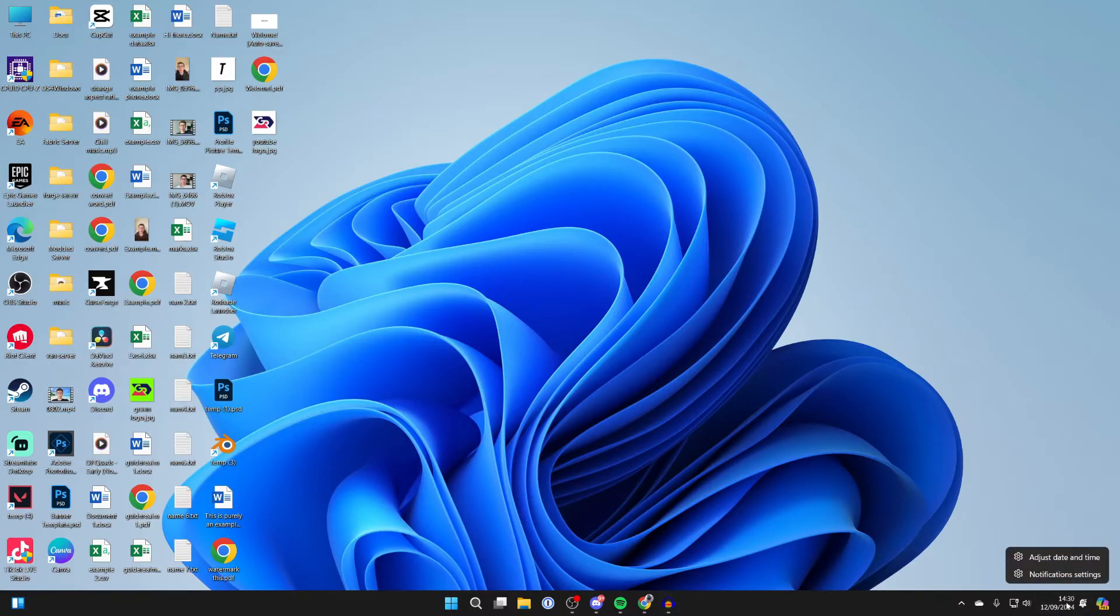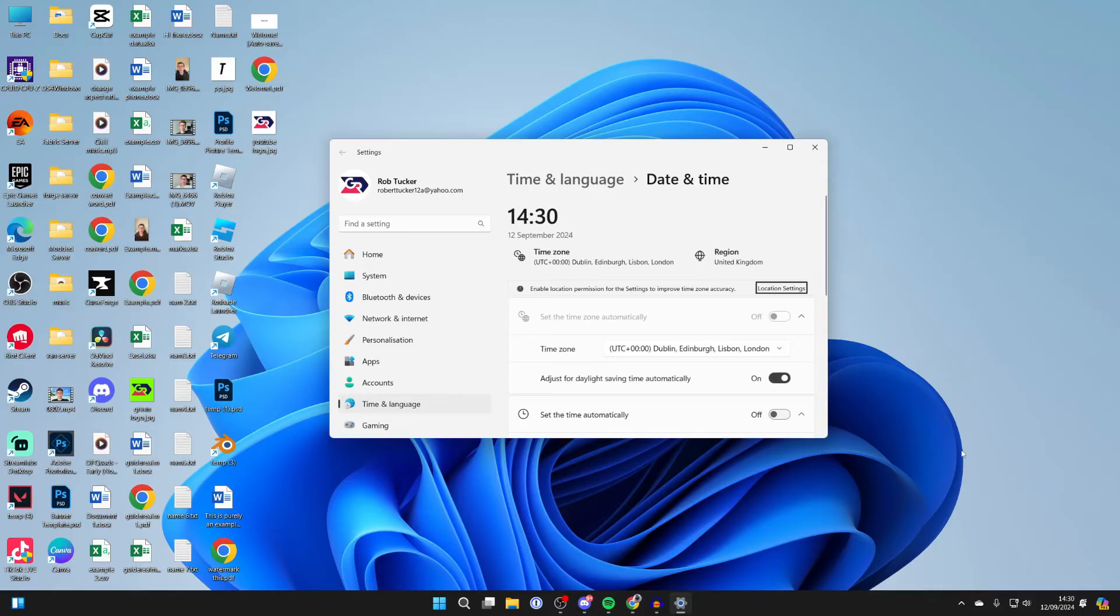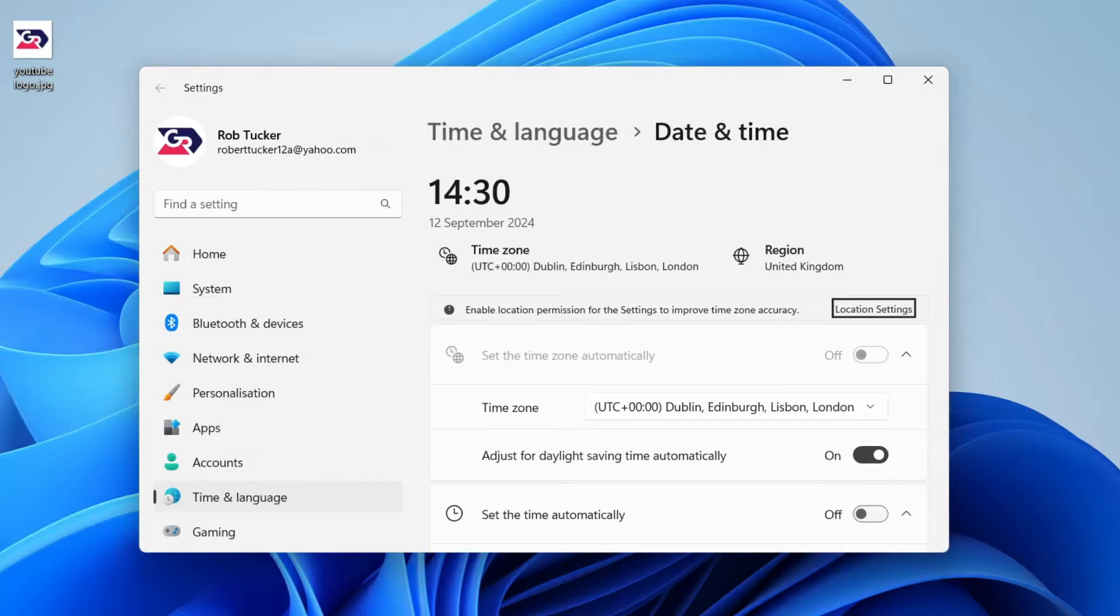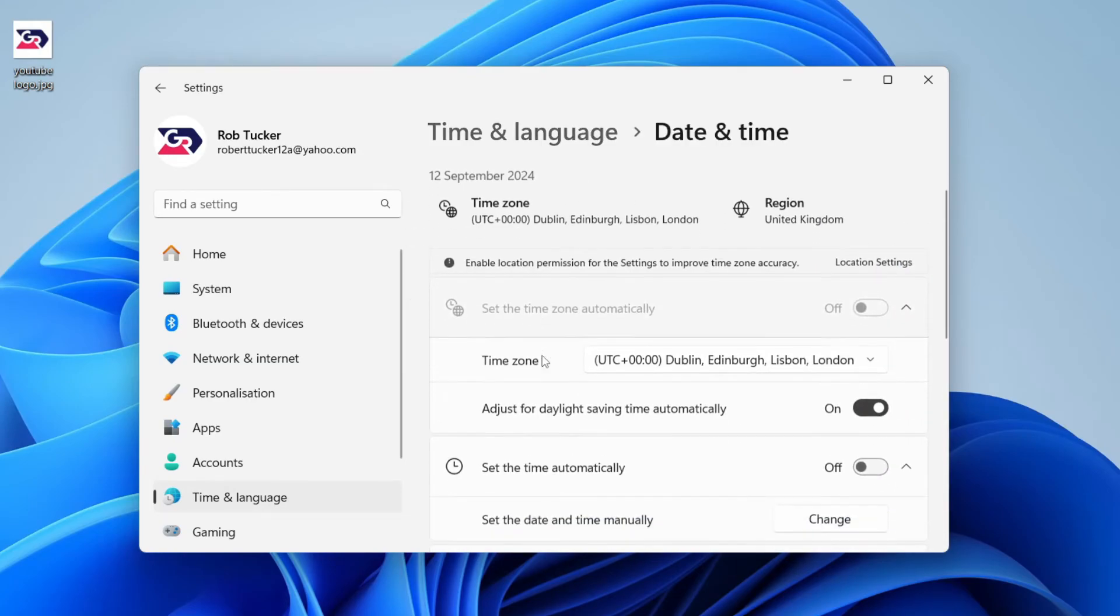You can click on adjust date and time. Alternatively, open up your settings and come to the left and click on Time and Language, and click on Date and Time.